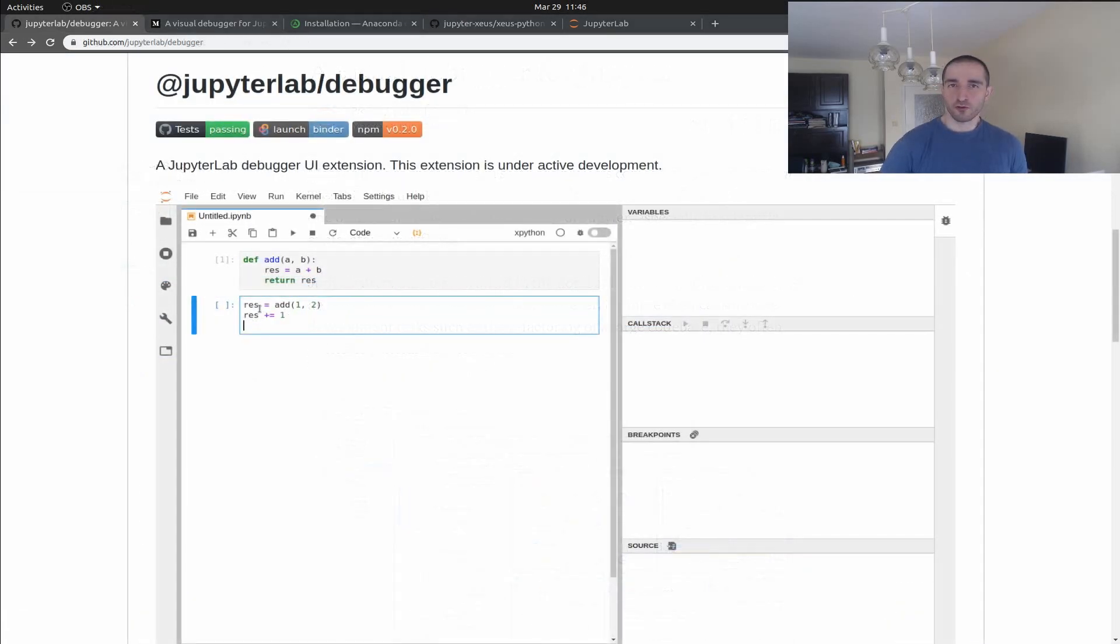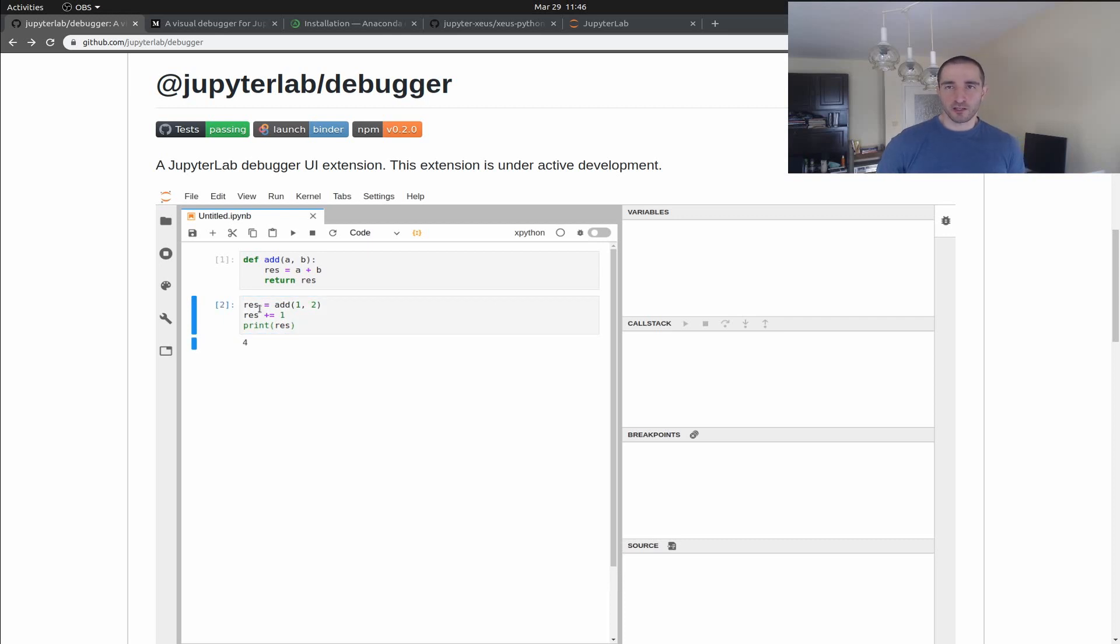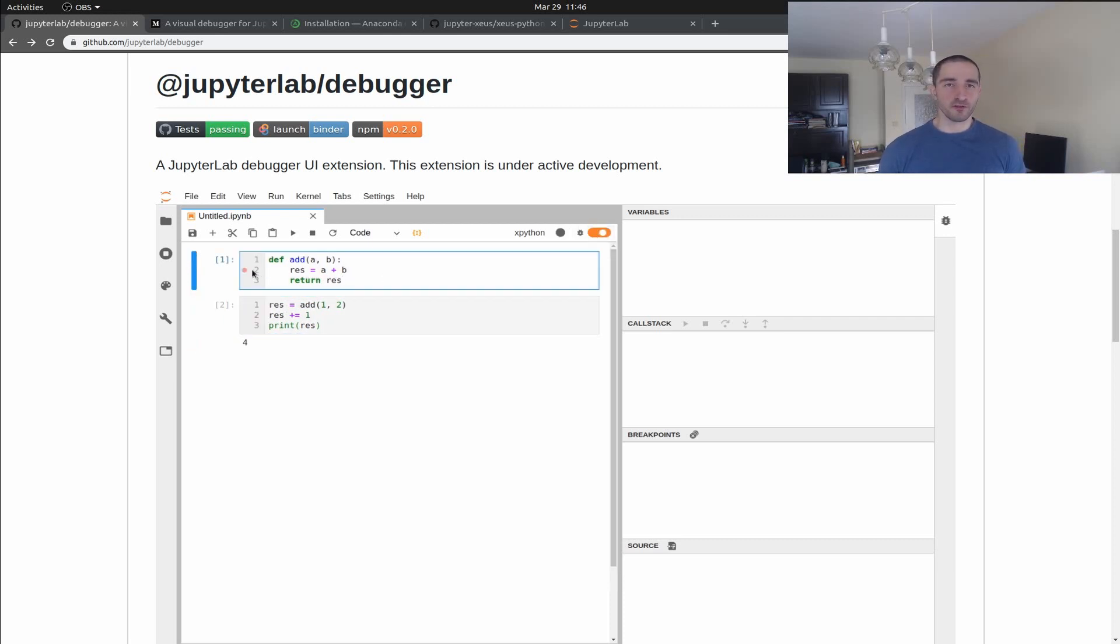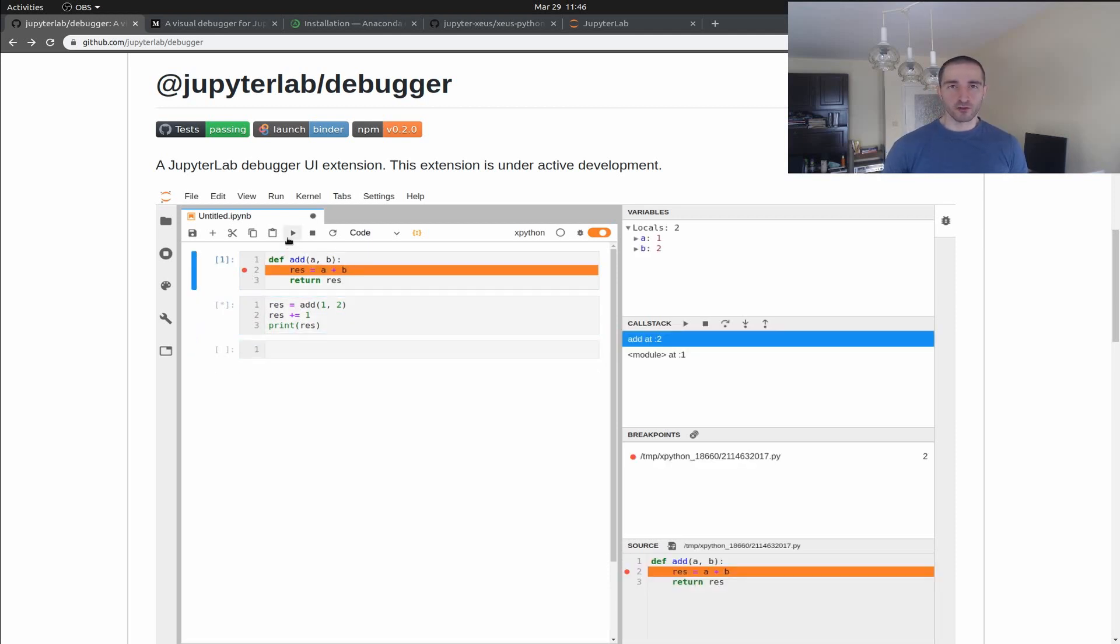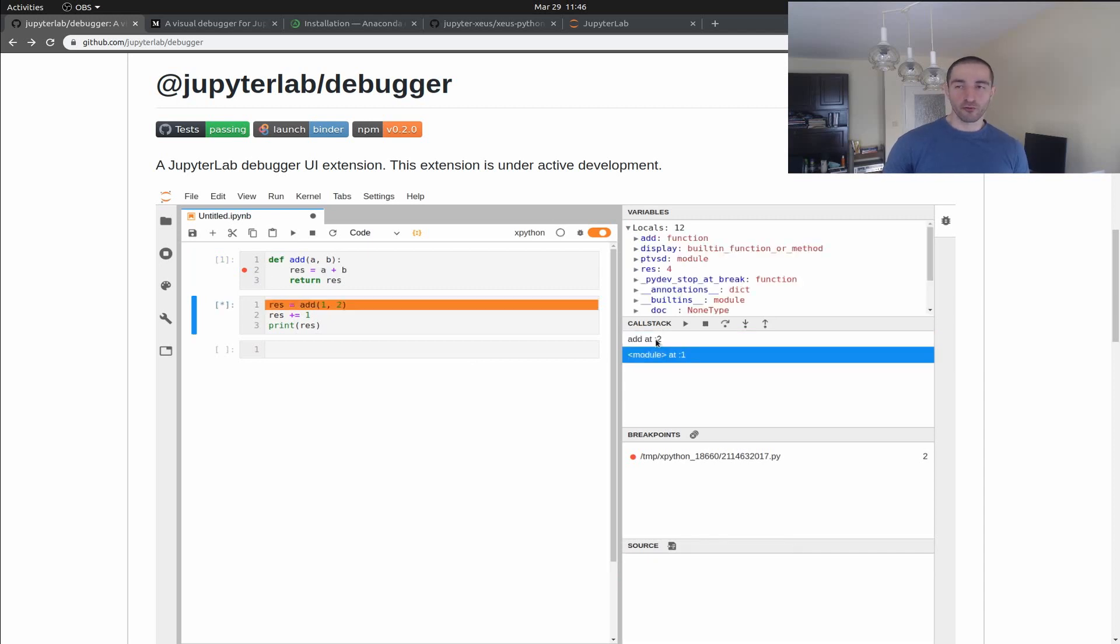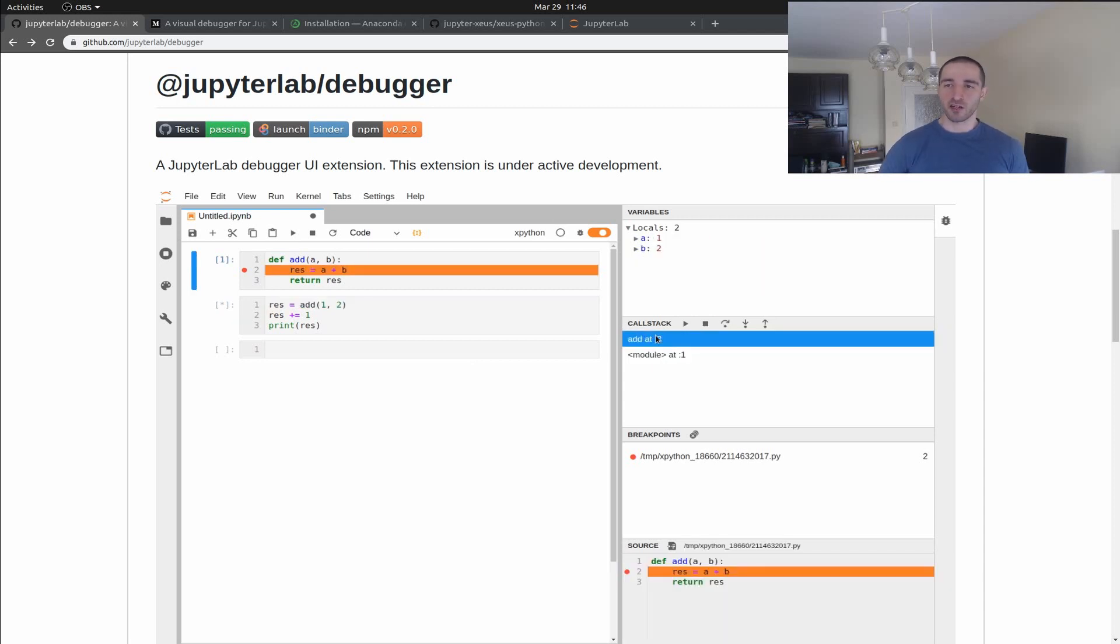Thanks for watching, guys. If you like this video, please give it a thumbs up. Subscribe to my channel for more videos like this. And have a look at the visual debugger. It looks like a really cool tool. And hopefully, you can now install and run it on your machine.